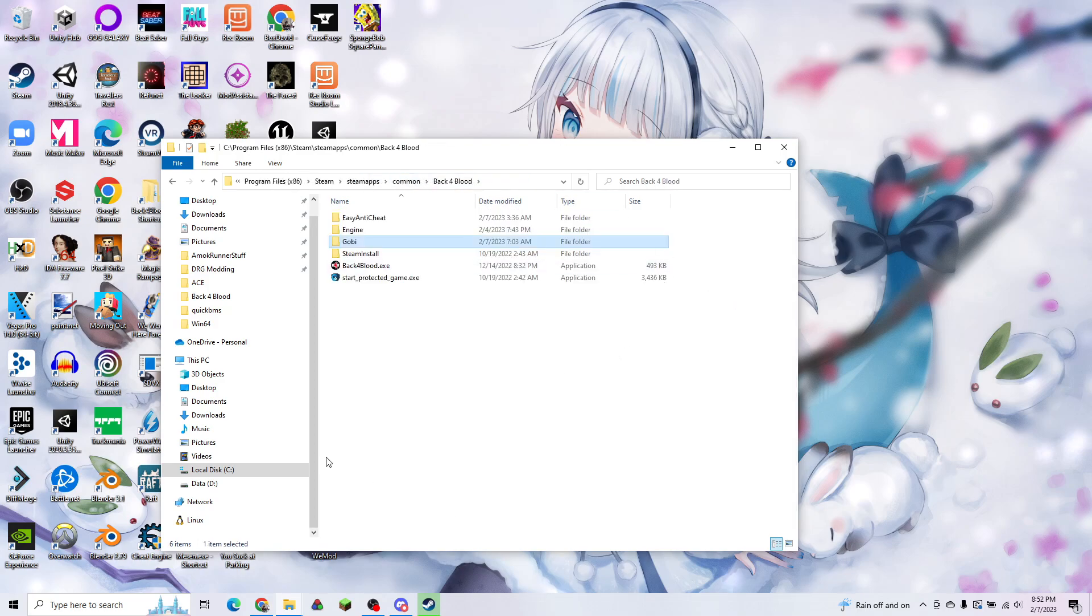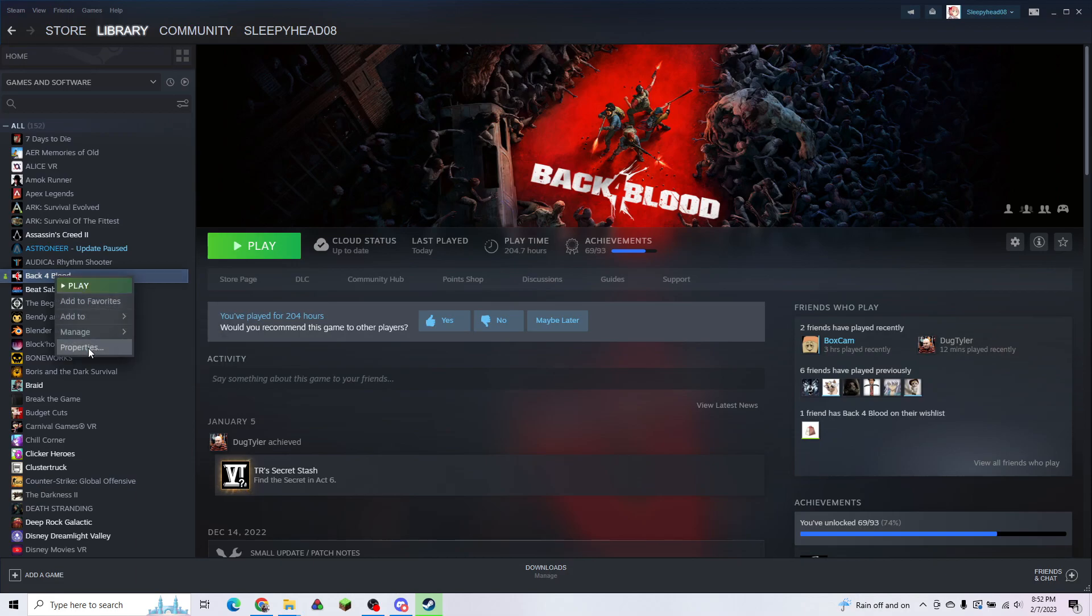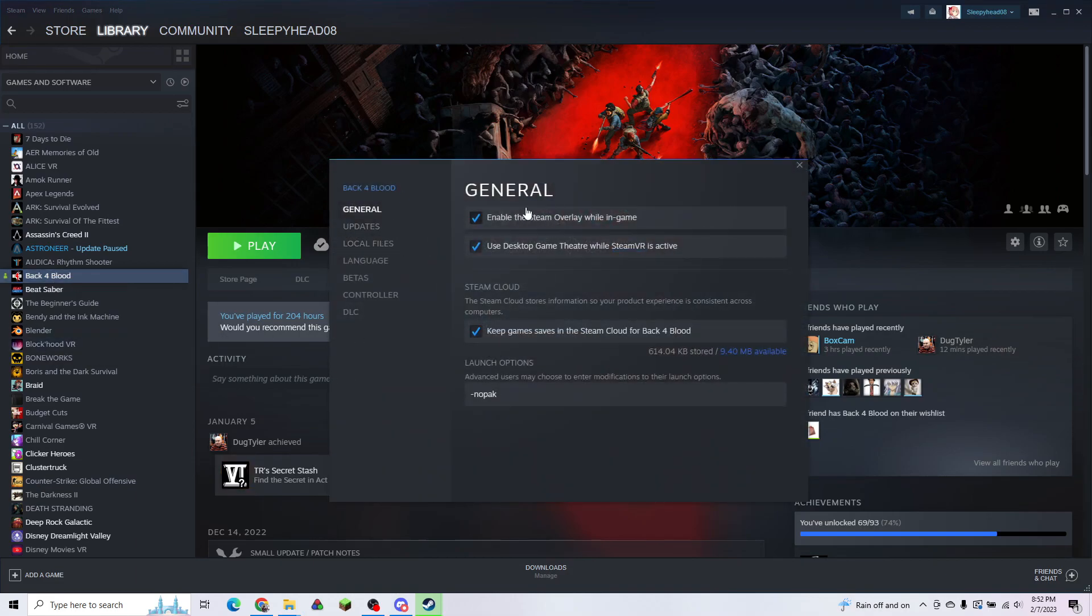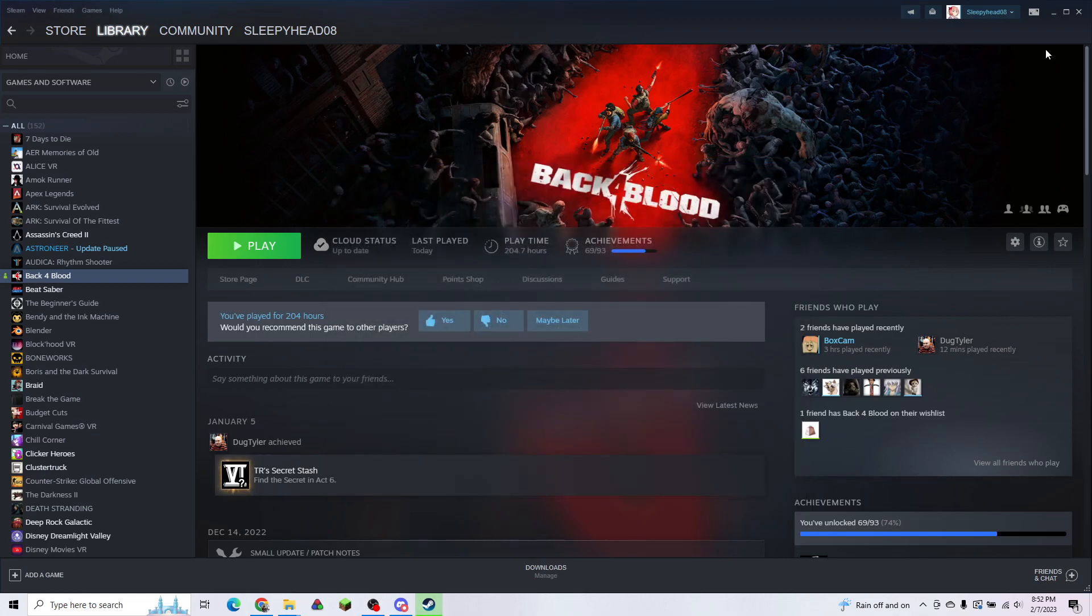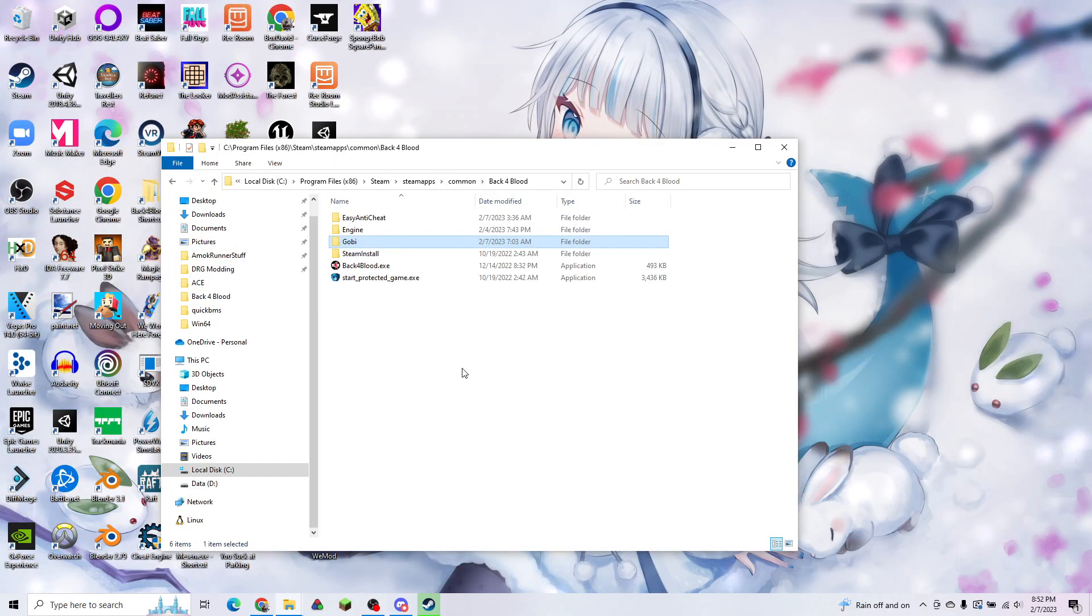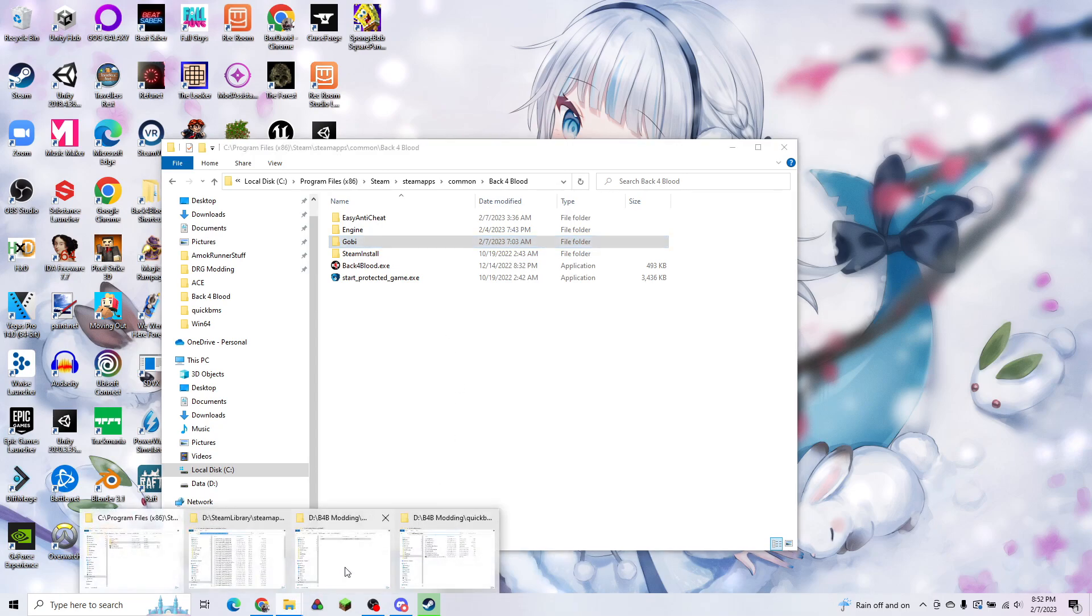Now we have the game unpacked. We're going to go to our Steam account and hit Back 4 Blood, right-click Properties, and under General, go to Launch Options and type dash-nopack. What that does is it tells the game to launch without reading any pack files and to use the decompressed data that we just extracted. Now that we have that, we have our game fully unpacked. We can start installing our mods.